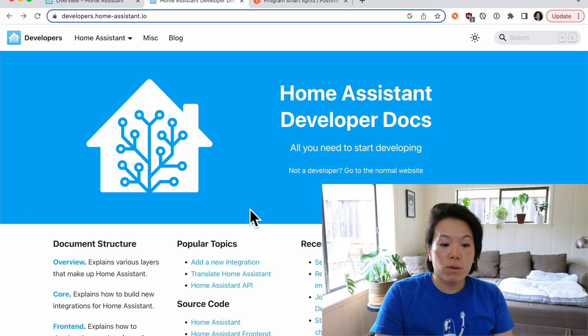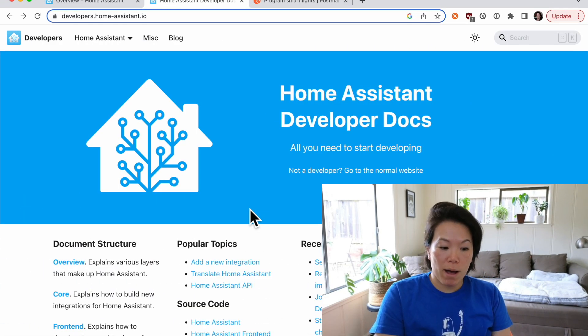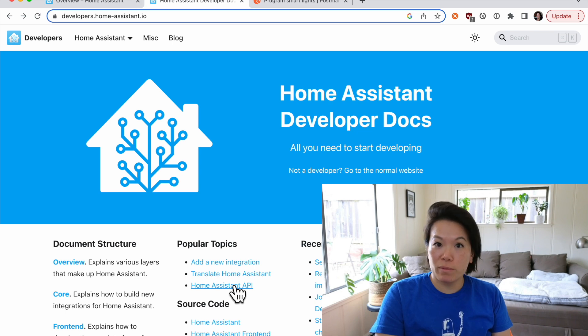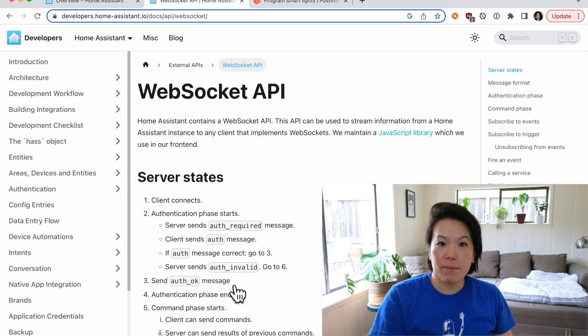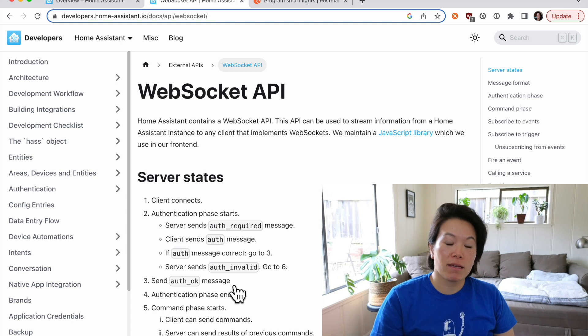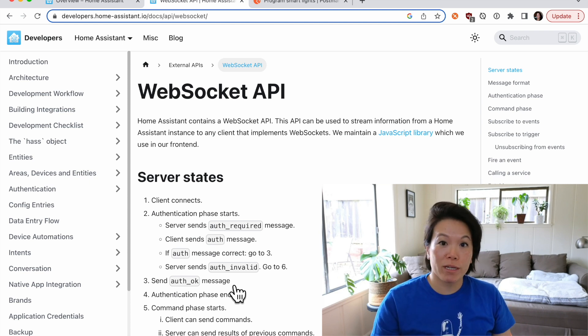So now we're looking at the Home Assistant developer docs. One of the most popular topics is going to be the Home Assistant API and they have a REST API and a WebSocket API. A lot of times in Internet of Things you might have both protocols, you might support both protocols.